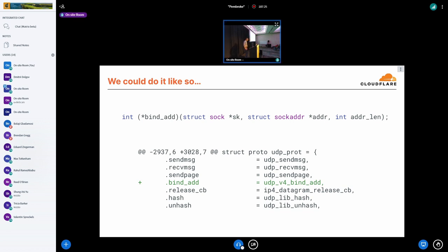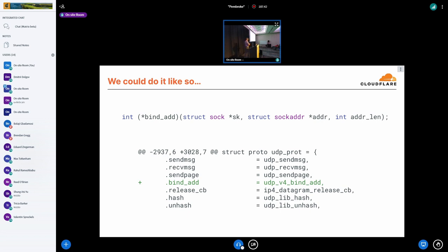So instead of using udp_lib_lport_inuse, we need some new function. One that would be very similar to lport_inuse and would look at all the same attributes. But in addition to that, we also have to pay attention to the destination address and port of the existing sockets, connected UDP sockets. It seems like we have an idea of what we want to do. The question is, how can we implement that?